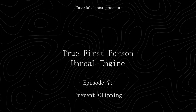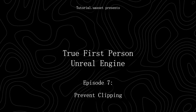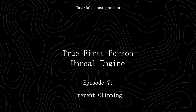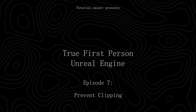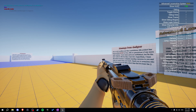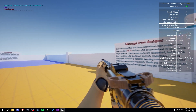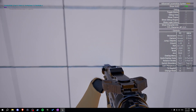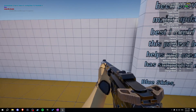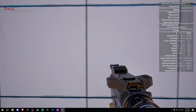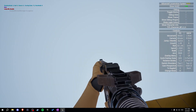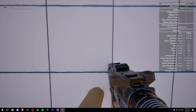Welcome back to the true first person tutorial series. In this episode we will create a function to prevent clipping. You can see when we are walking and we go to a wall, our weapon is clipping, and also our head a little bit. Right now we will fix the arm clipping by moving our arm down when it's too near to a wall.